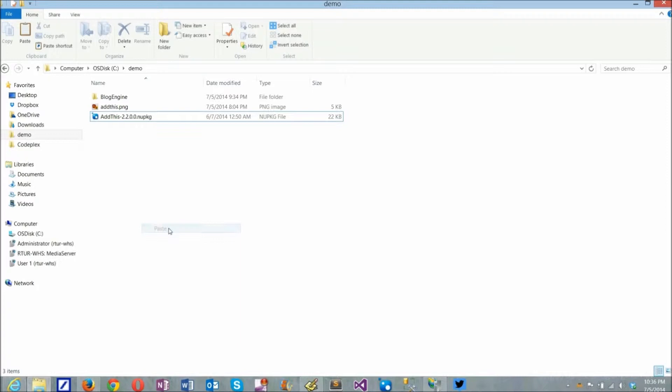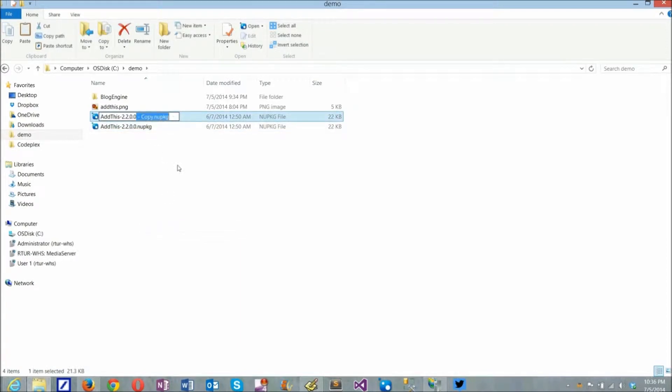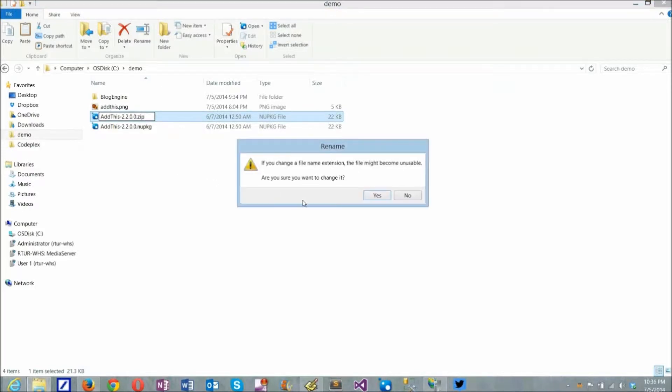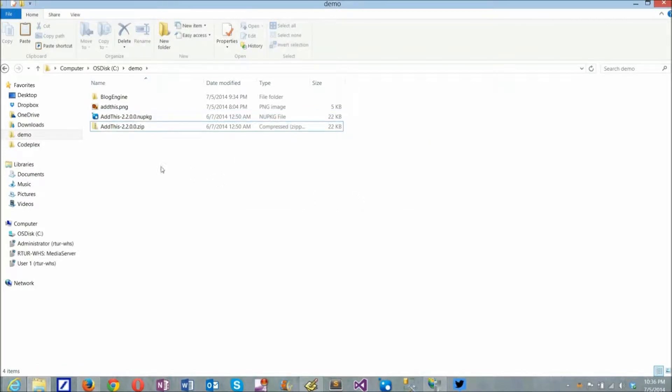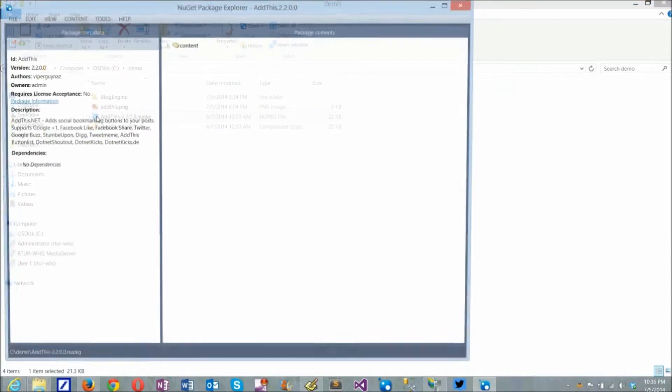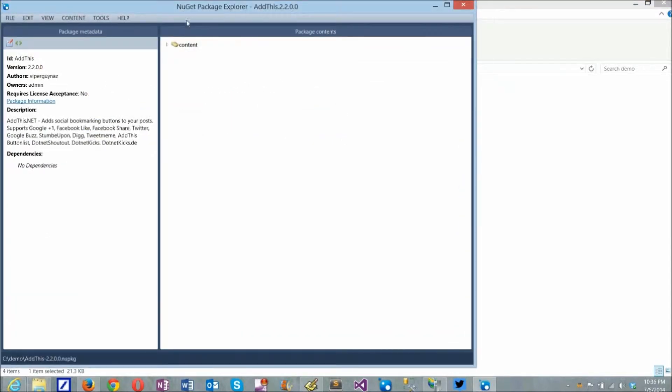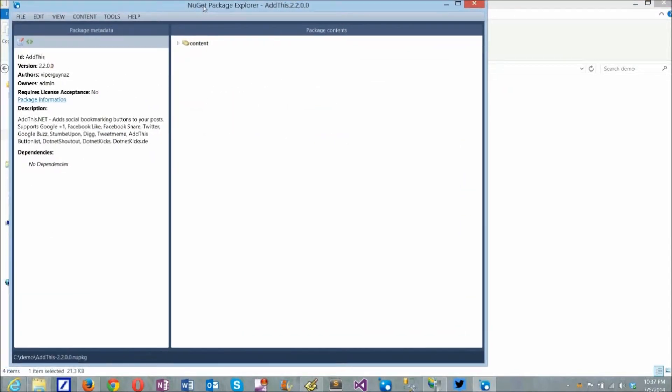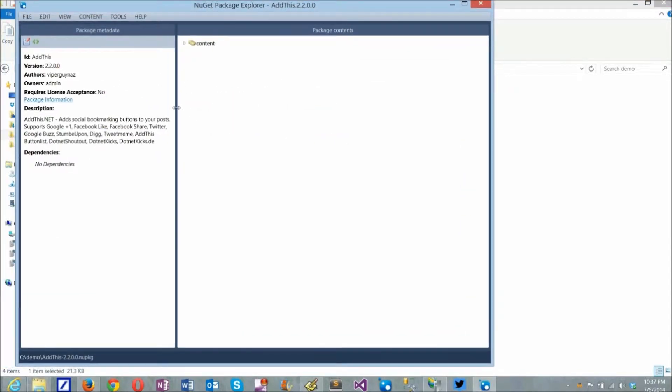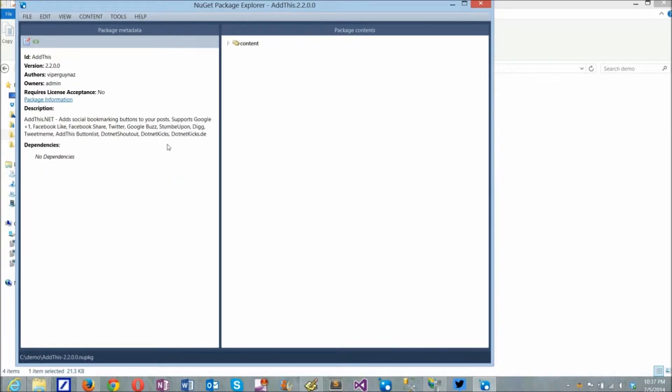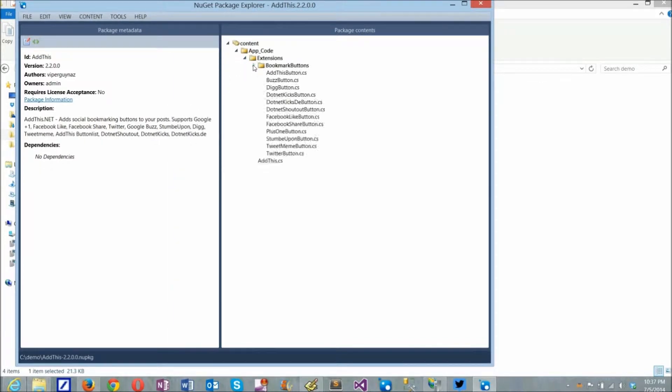I start with a NuGet package with an old SDS extension. Every NuGet package can be opened as a zip folder and files can be extracted. I need source files, so I copy the package, rename it with extension .zip, and open the package in NuGet Package Explorer. This is a little utility I can download for free. What we see here is this extension has multiple files, all under content, app code, extensions.